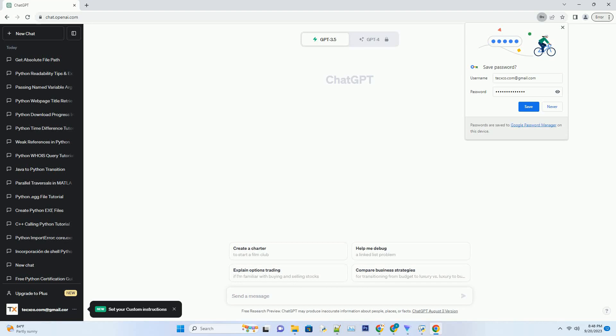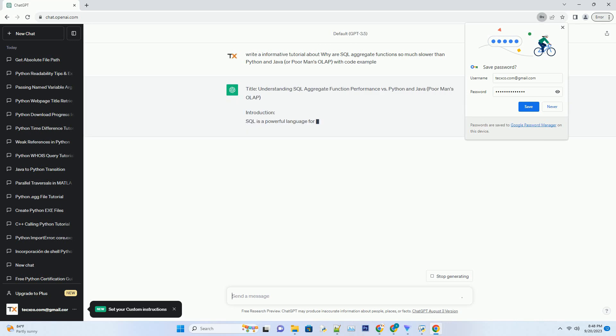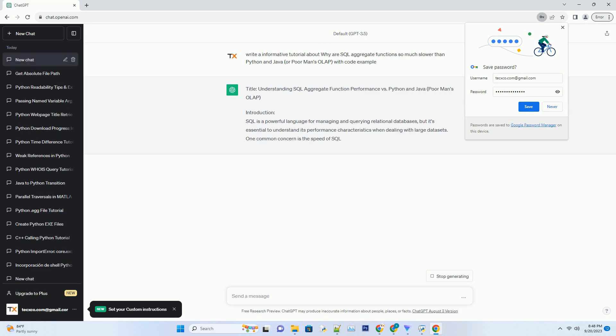Please subscribe and you can download this code from the description below. Title: Understanding SQL Aggregate Function Performance vs Python and Java - Poor Man's OLAP.